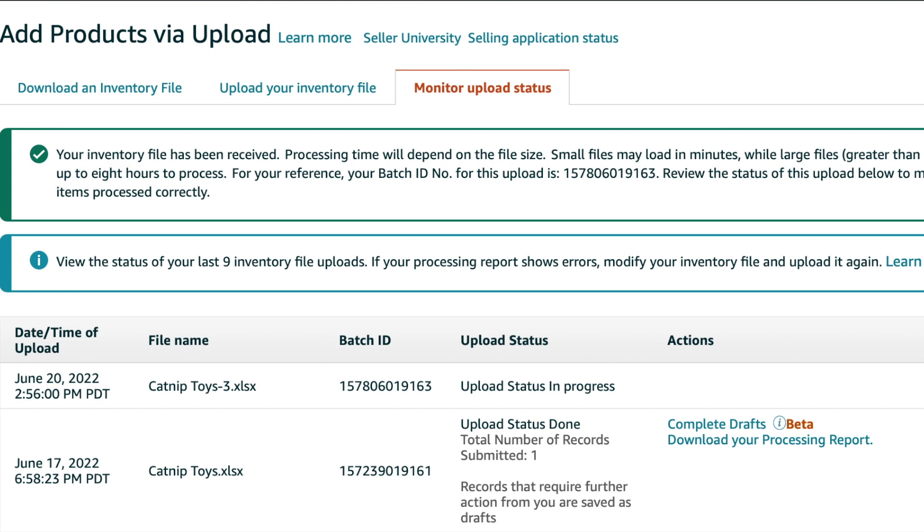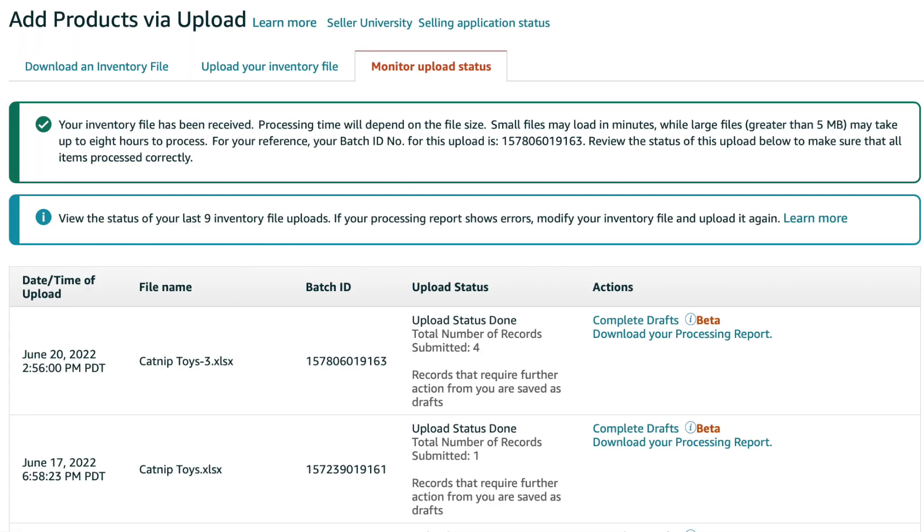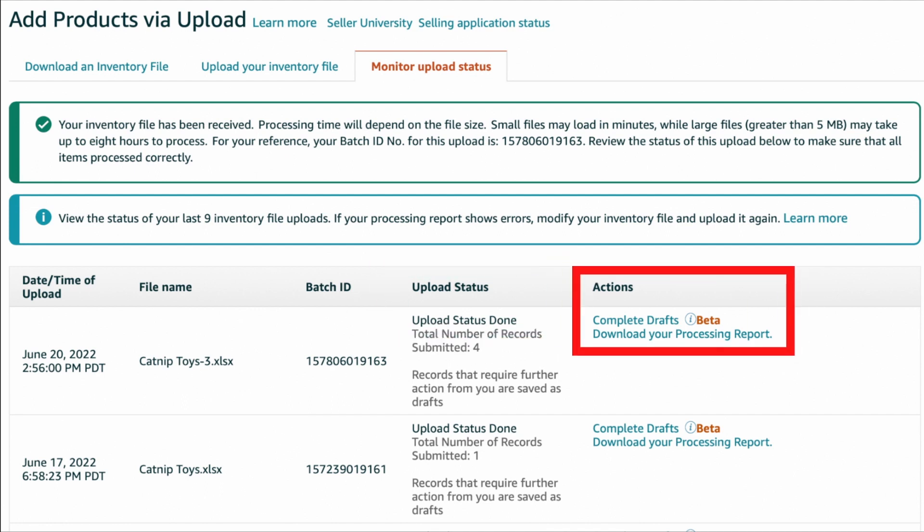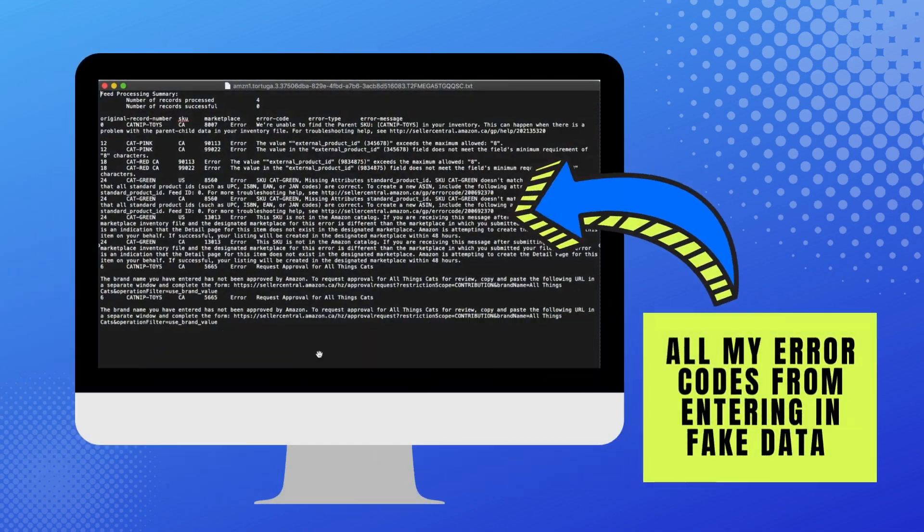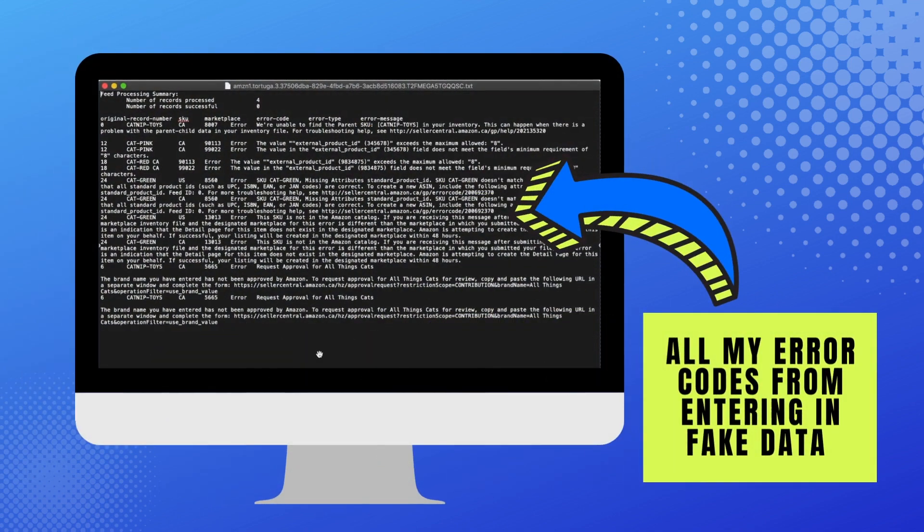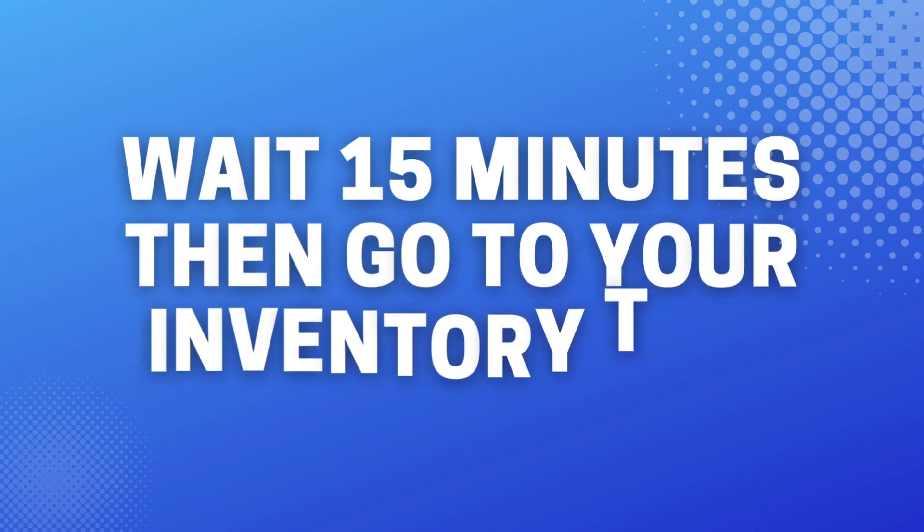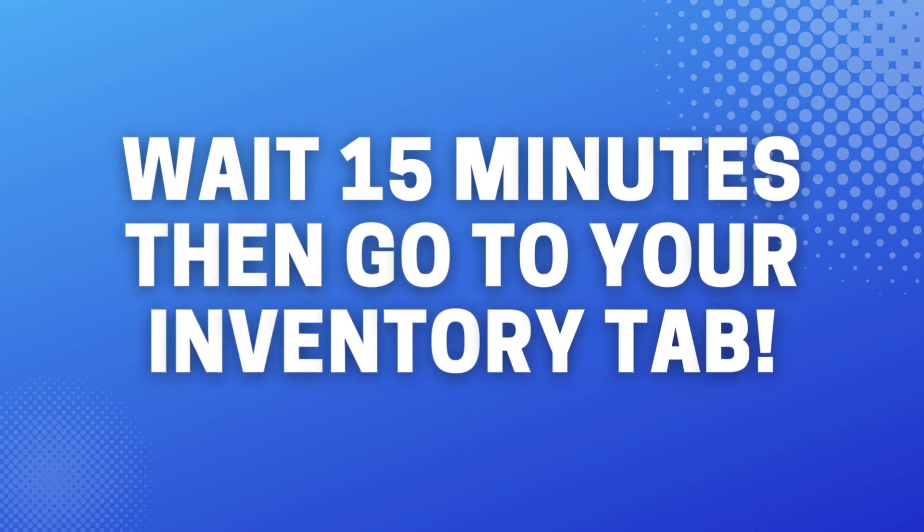When it's ready it will say upload status done. If there's any errors you can click download your processing report. Open it up and it will tell you your errors that you need to fix. Wait about 15 minutes and you will see your listings and variations appear in your inventory tab.